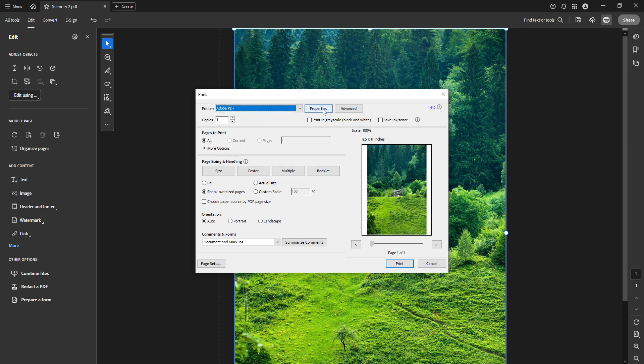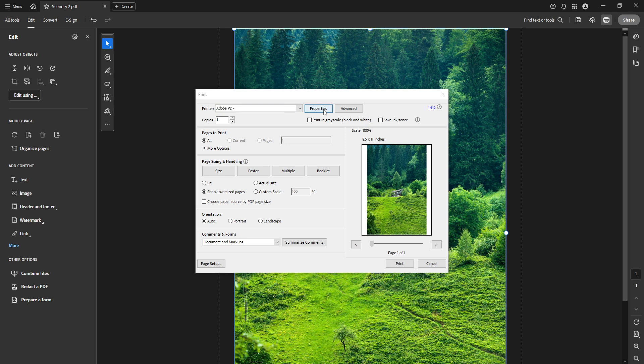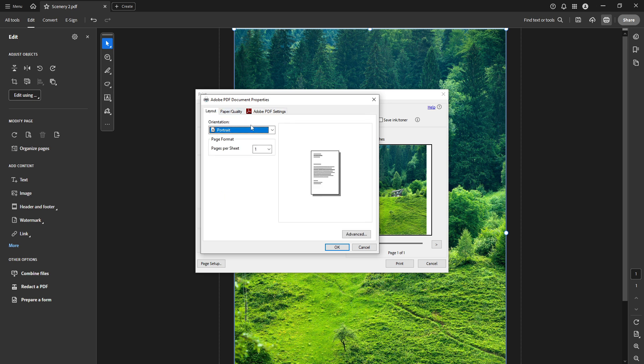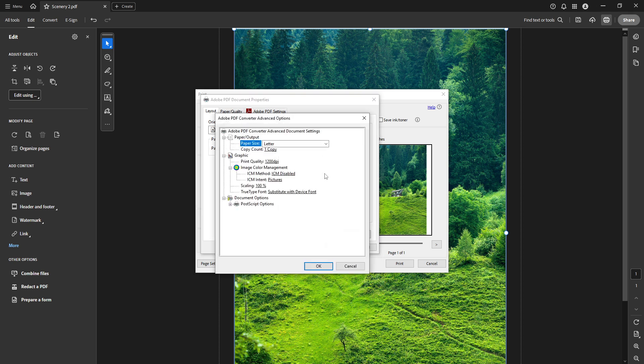Next step involves delving into the printer properties. Go ahead and click the Properties button. Afterward, you'll see several tabs along the top. Choose the Layout tab to continue. Within this tab, there's an Advanced button waiting for you. Click on it to explore more detailed settings.